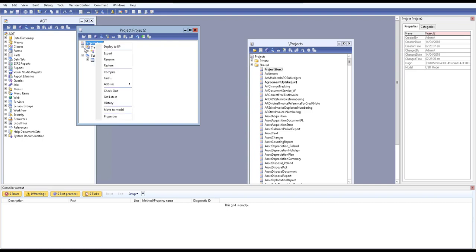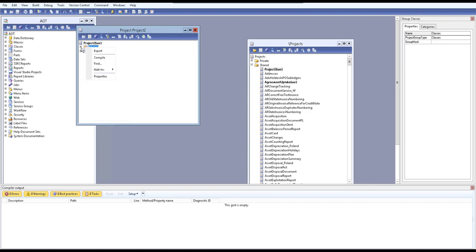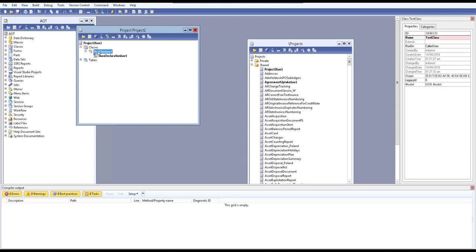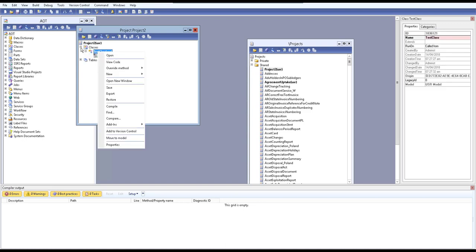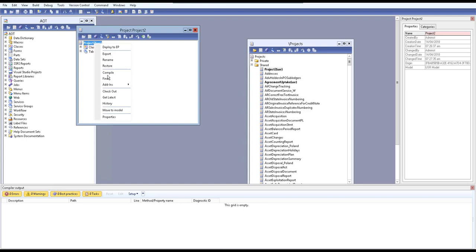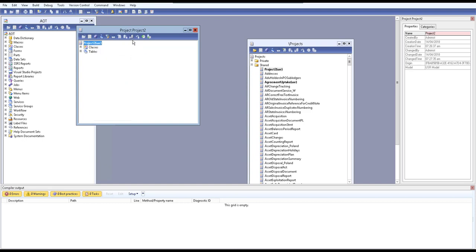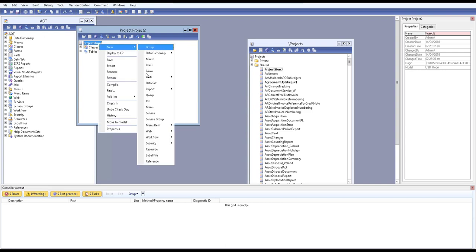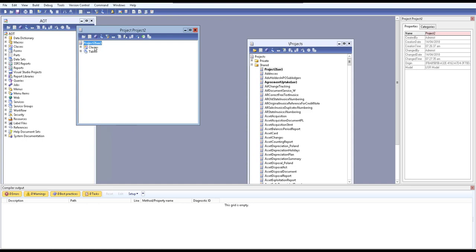Now you'll notice you cannot add new objects — the option is grayed out. This means that when you've checked in, you must check out first to edit. You can check out from the toolbar. Once checked out, the project is again available for editing and you can add new objects.